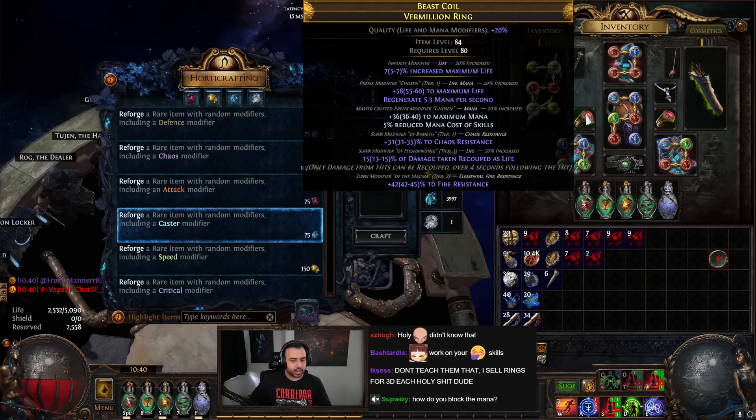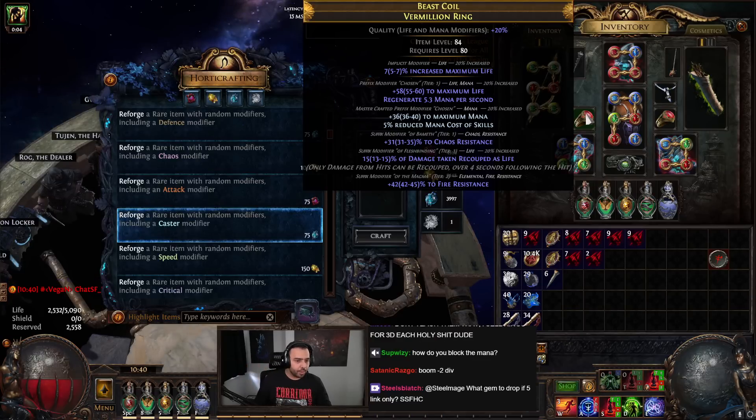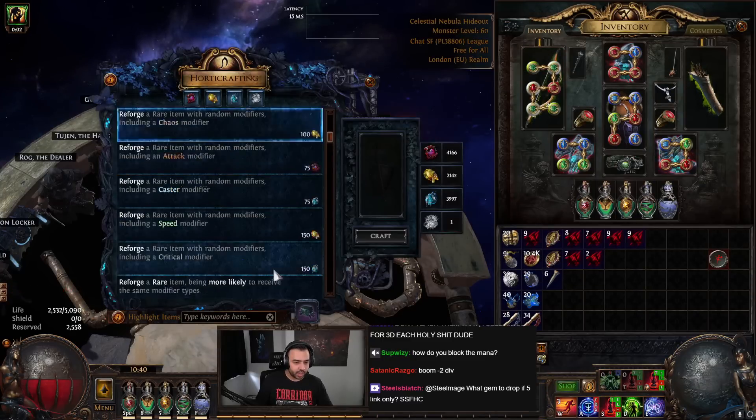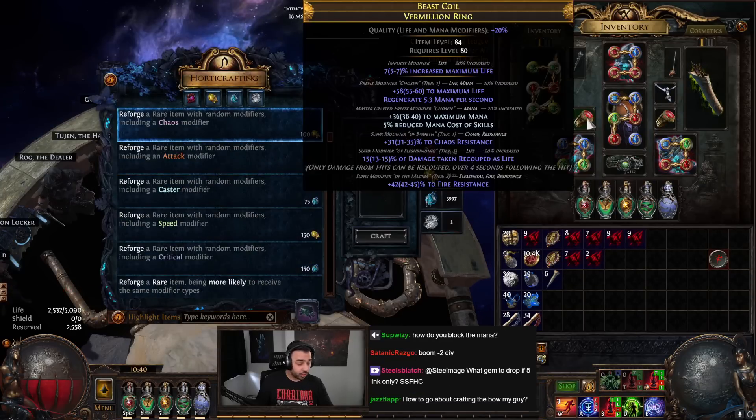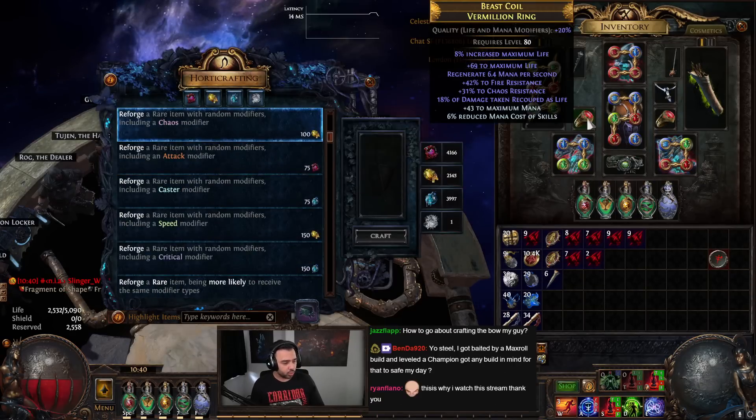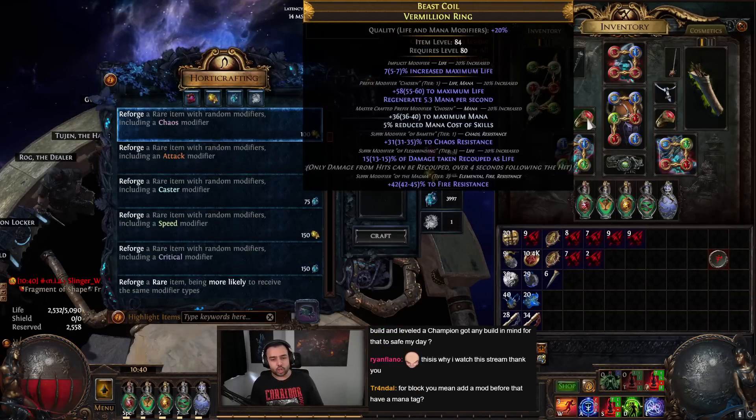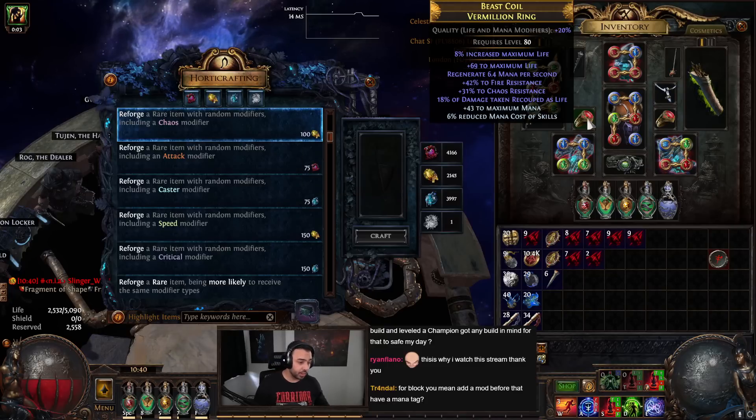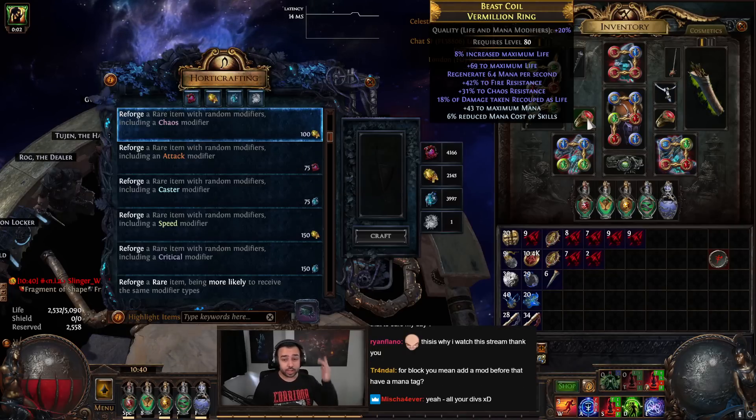And then you just craft on the last prefix. So really, to craft this ring, all you need to do is get good suffixes, and remember you can guarantee chaos and cast speed. There's some really cool stuff you can do with rings. You can make a ring like this.